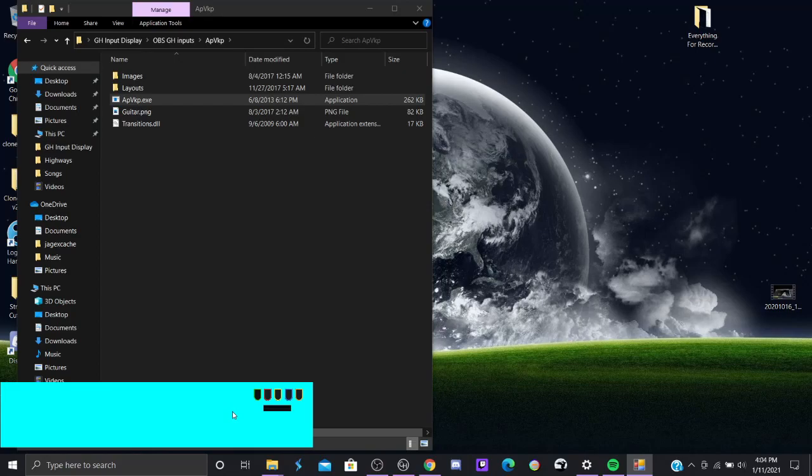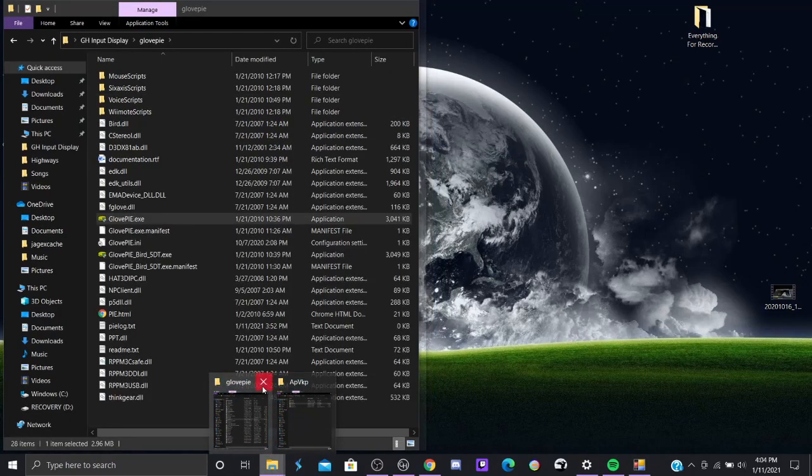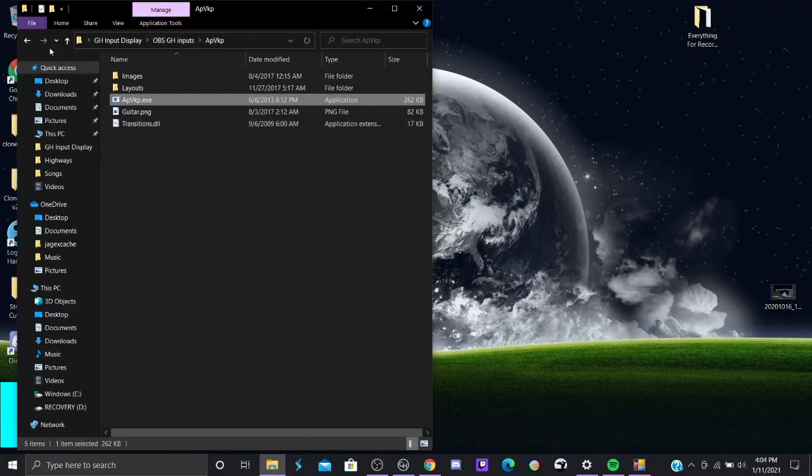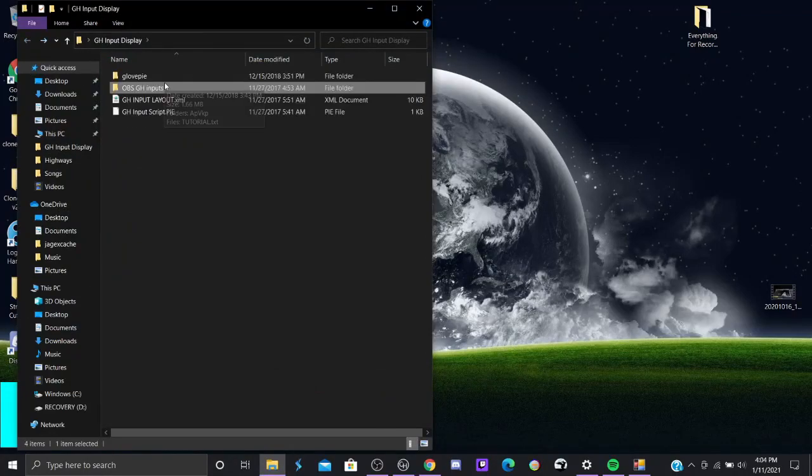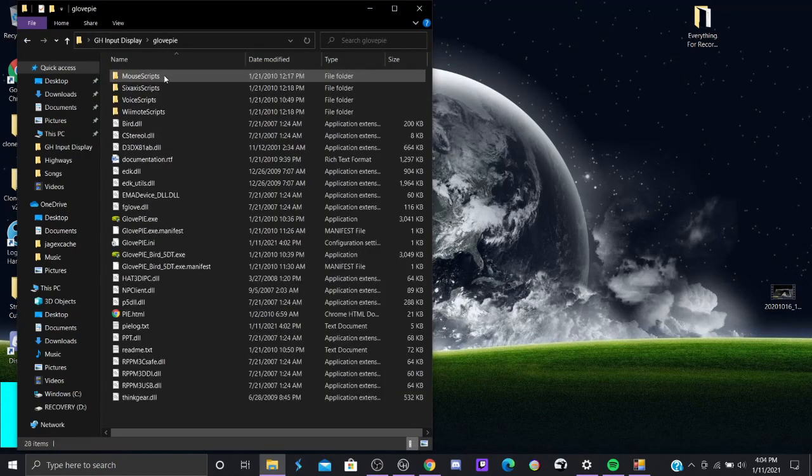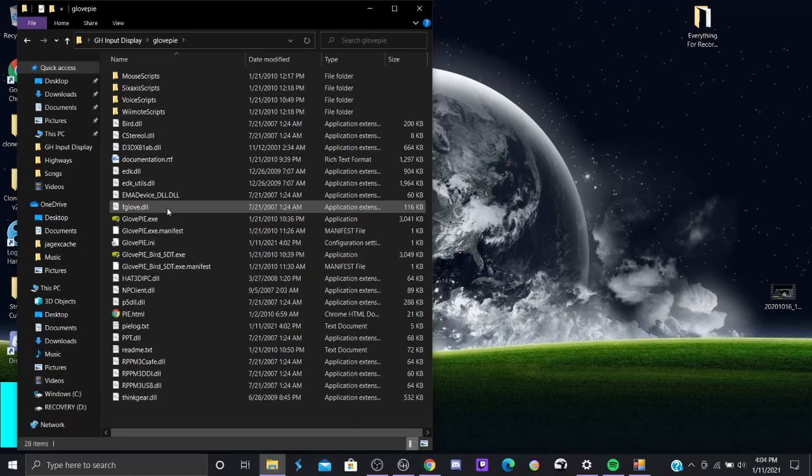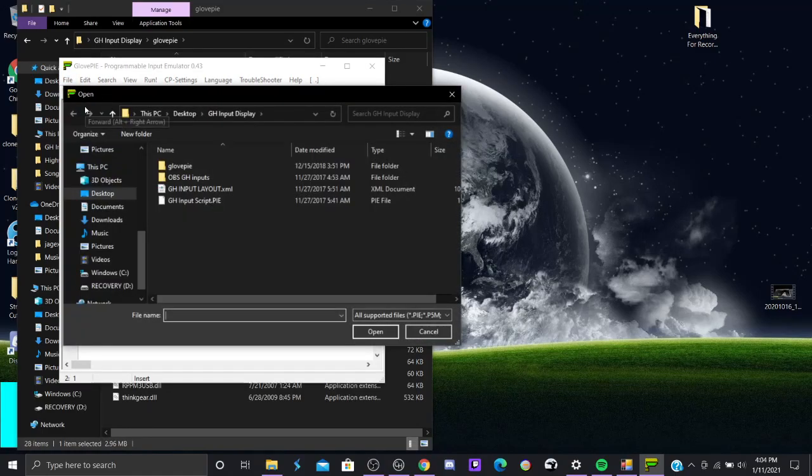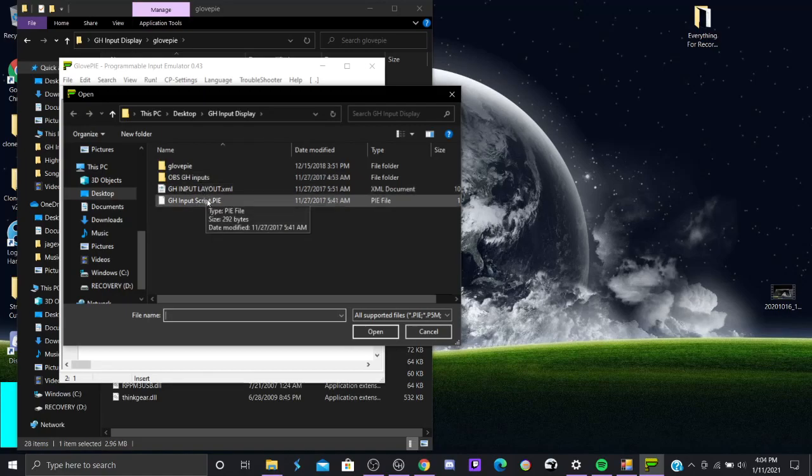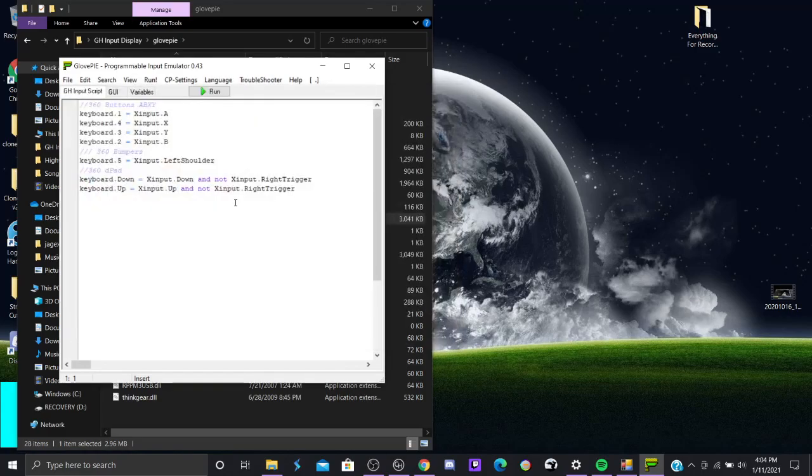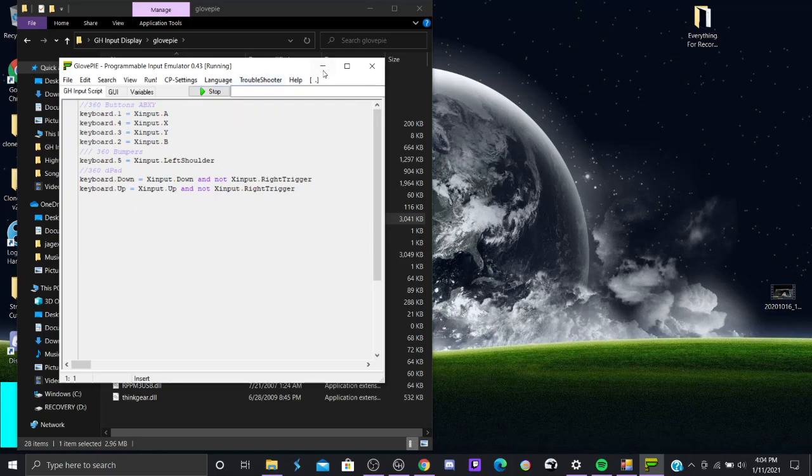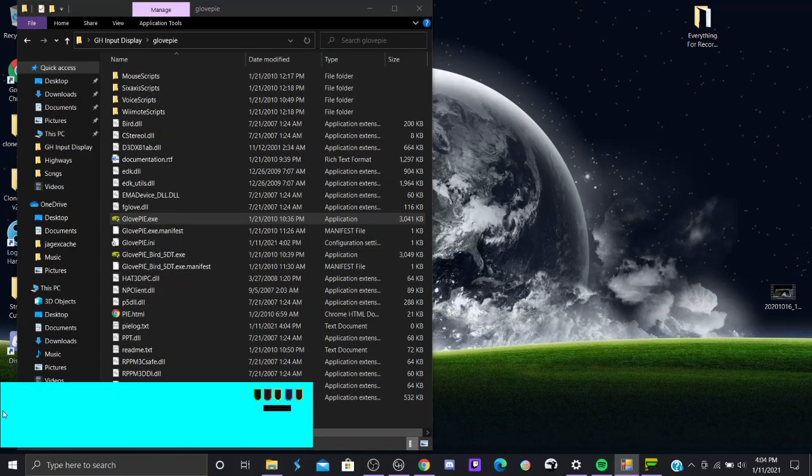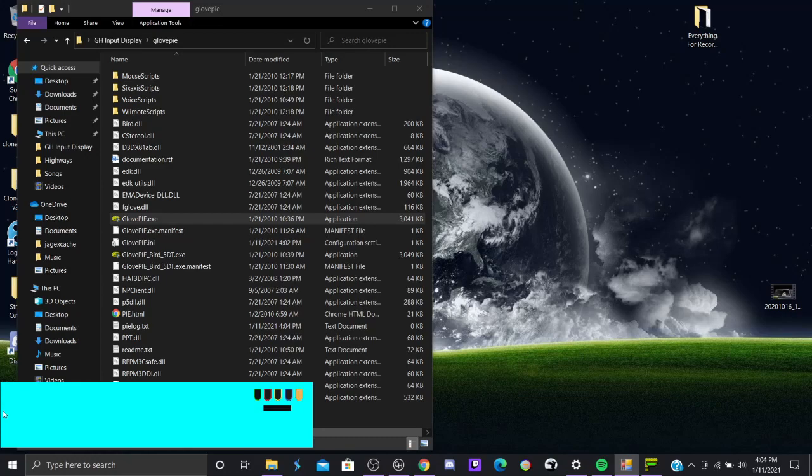And then what you want to do is open up GlovePi. Go to GlovePi.exe, yes, open. You go to file, you go to open, ghinputscript.py, click run, minimize it. Let's see if it works. And it does.